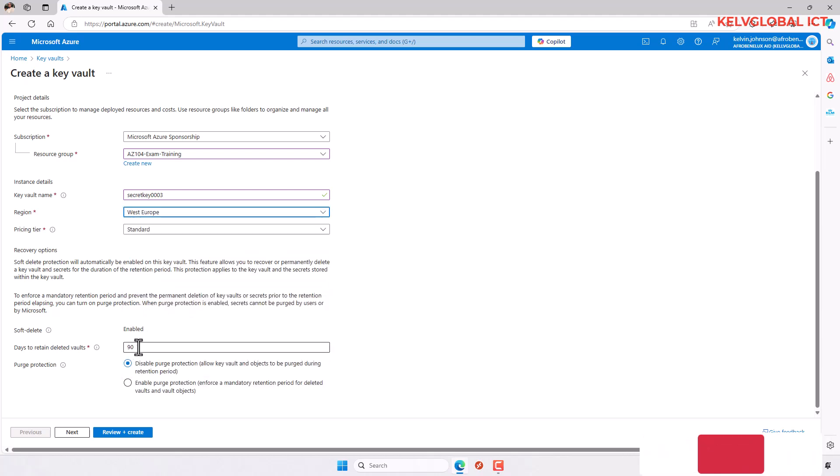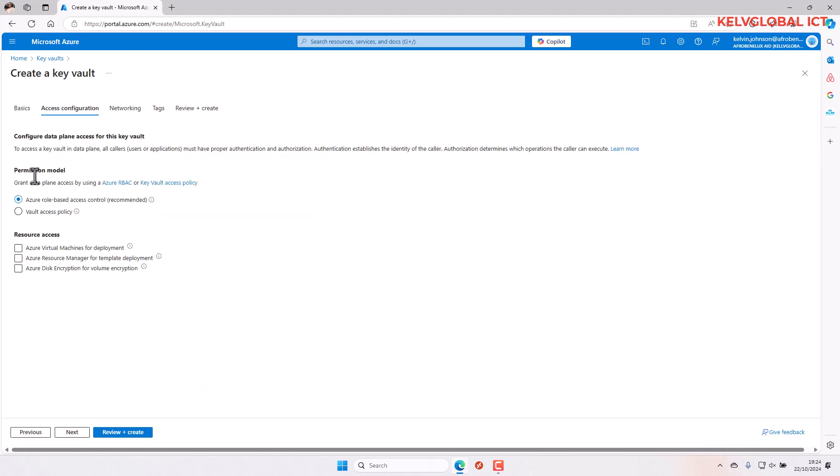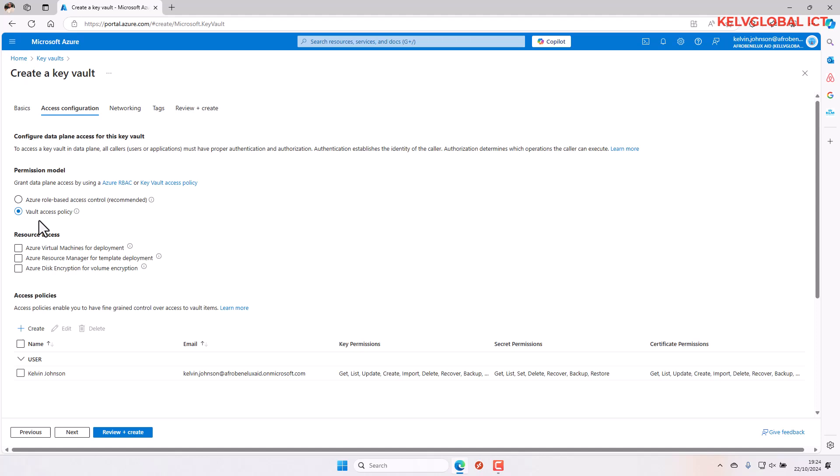Here you can see instead of choosing Azure role-based access control, you will need to choose vault access policy. Here it says access policies allow fine-grained control over access to vault items. You can see all what is configured and you can edit this to see all the permissions available.